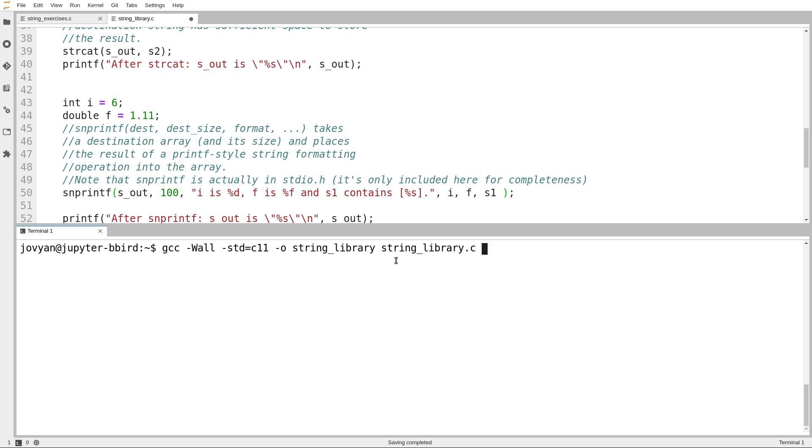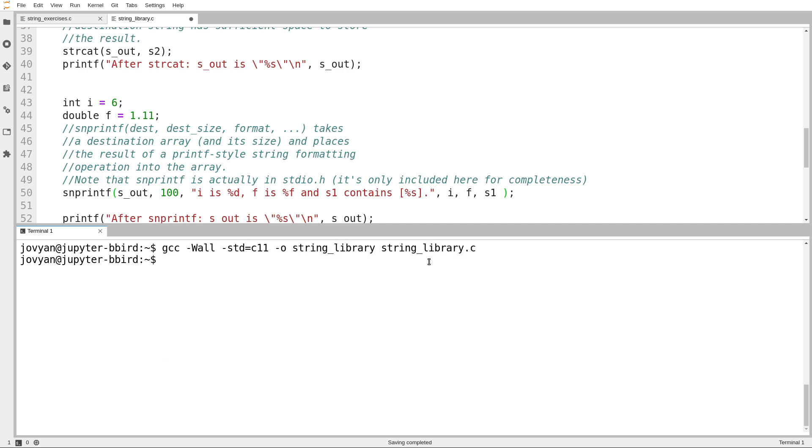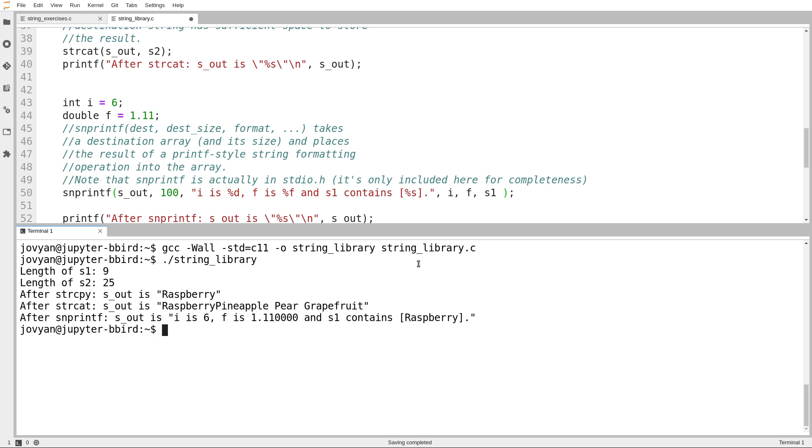So we'll try running this. There we go. Unlike things like the math library, you do not need any extra flags to use string.h. And then we'll try. There we go.